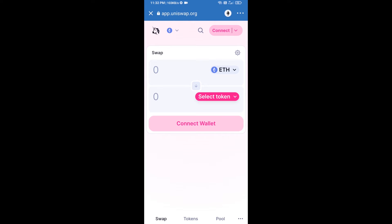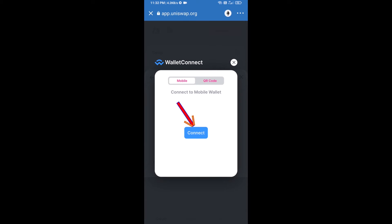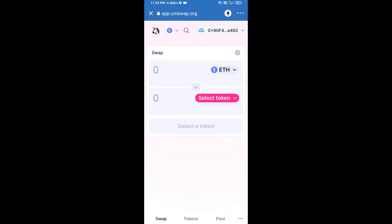After that, you will connect Uniswap exchange from Trust Wallet. Click on Connect Wallet, then click on WalletConnect, then click on Connect, and finally click on Connect. Uniswap exchange has been successfully connected from Trust Wallet. Now click on Select Token.